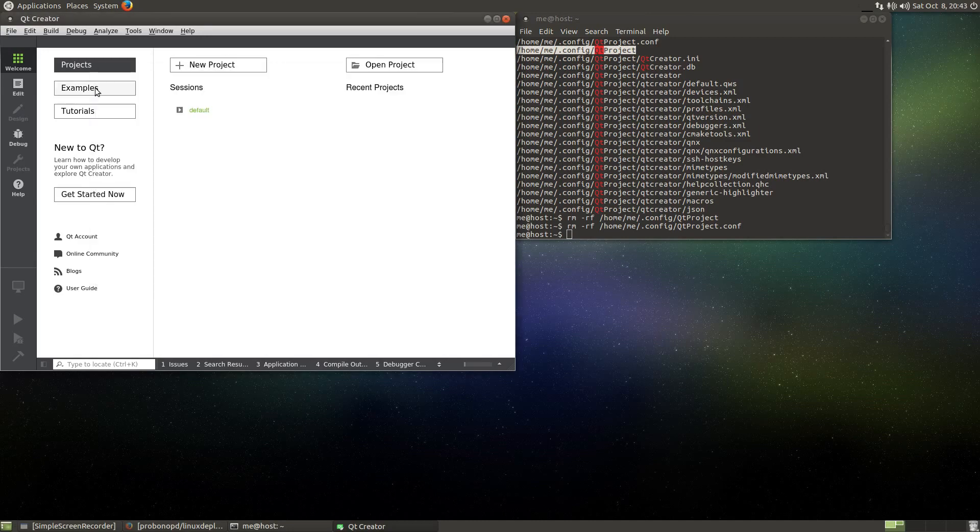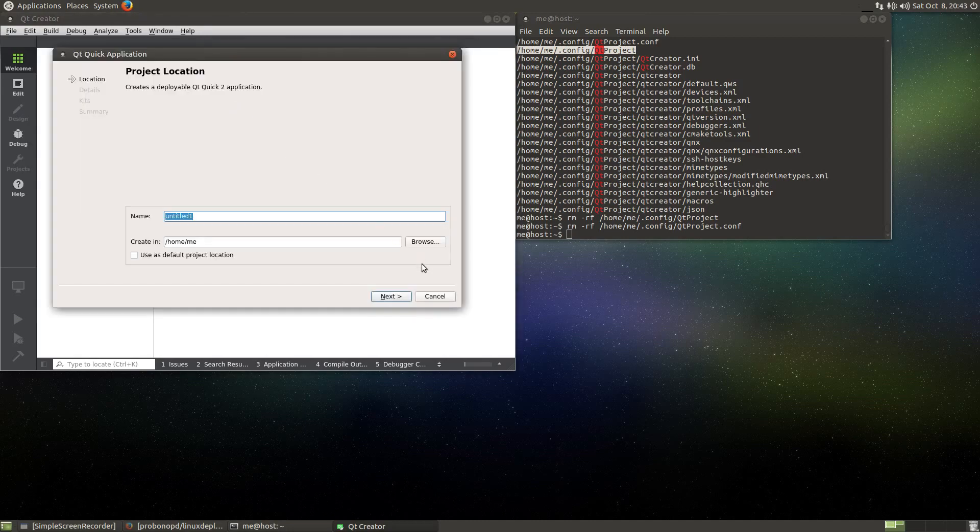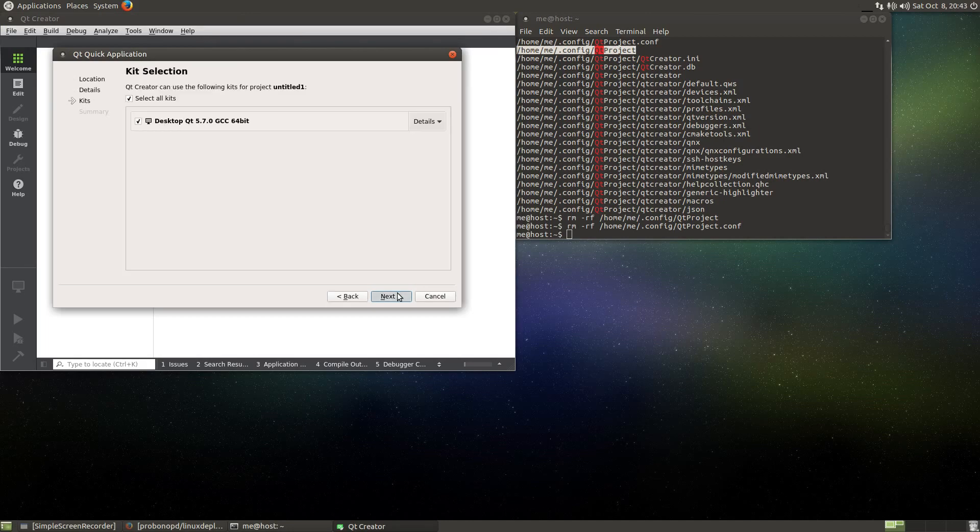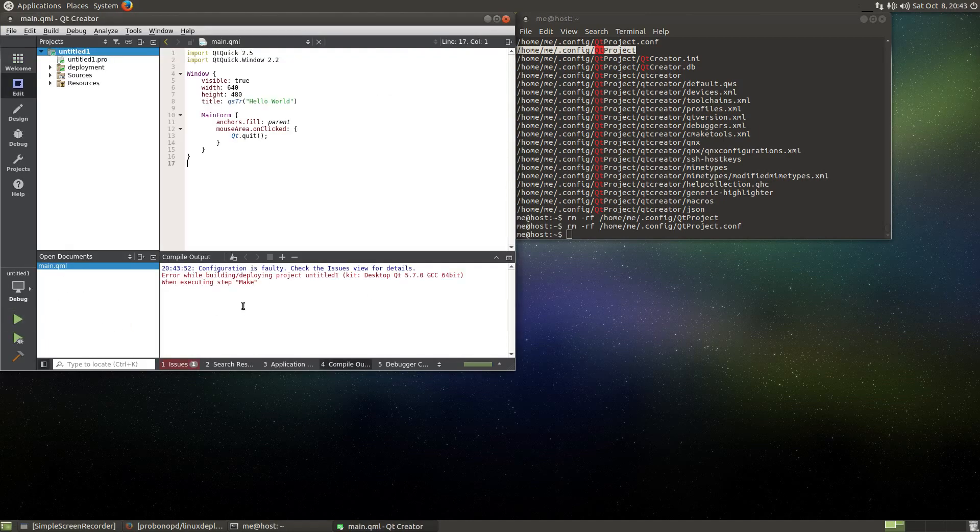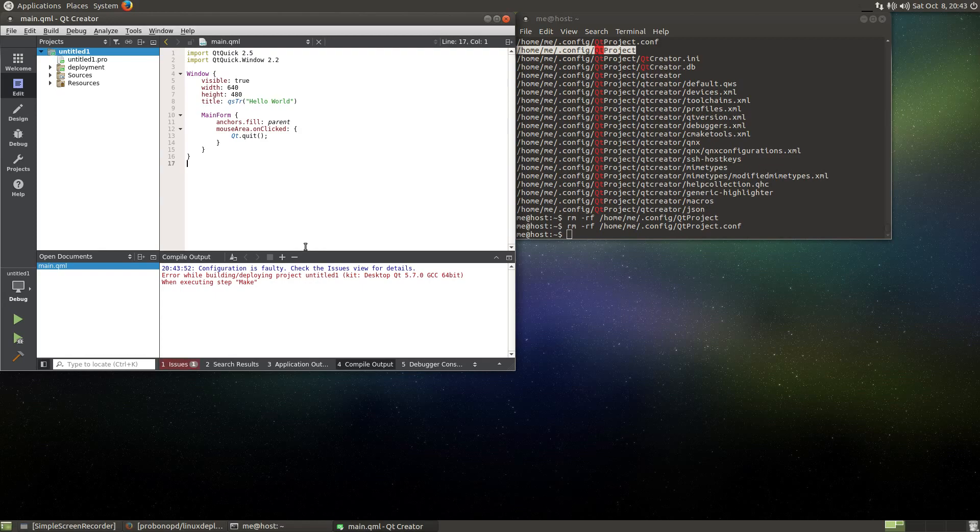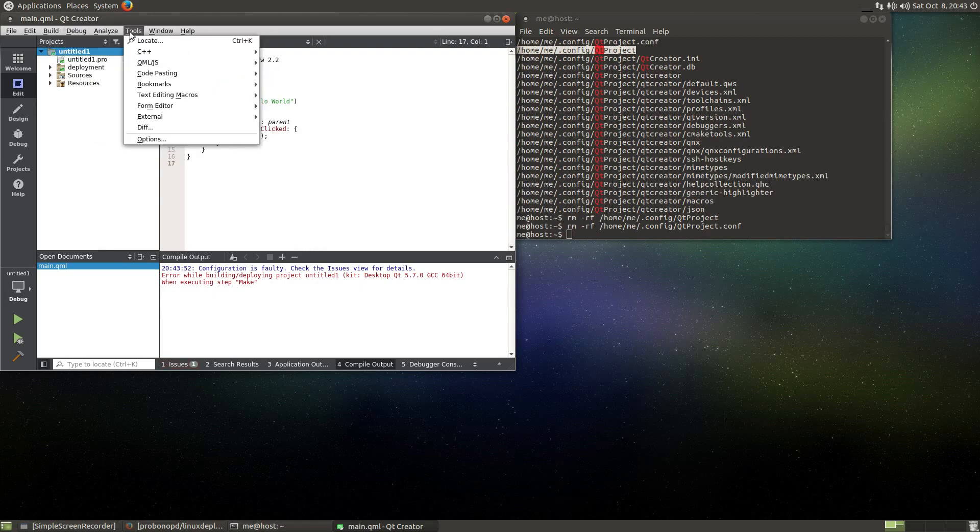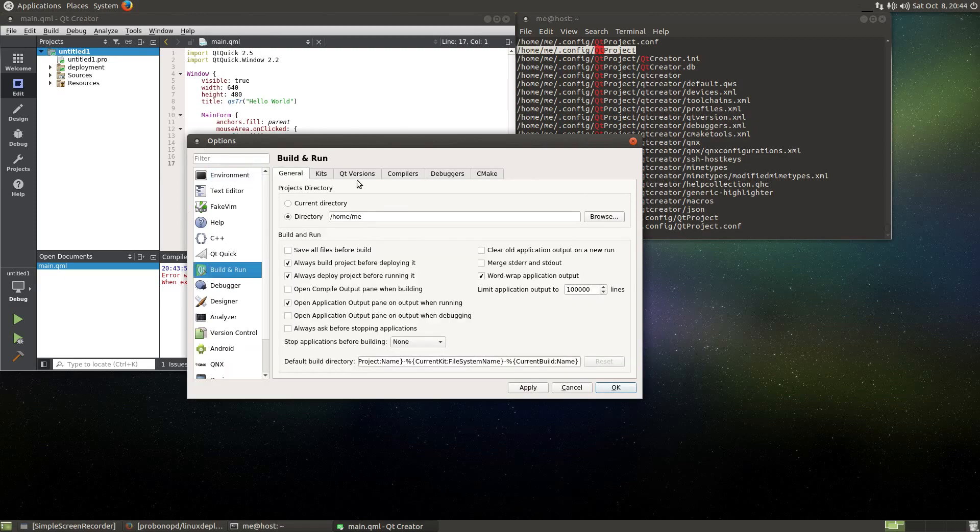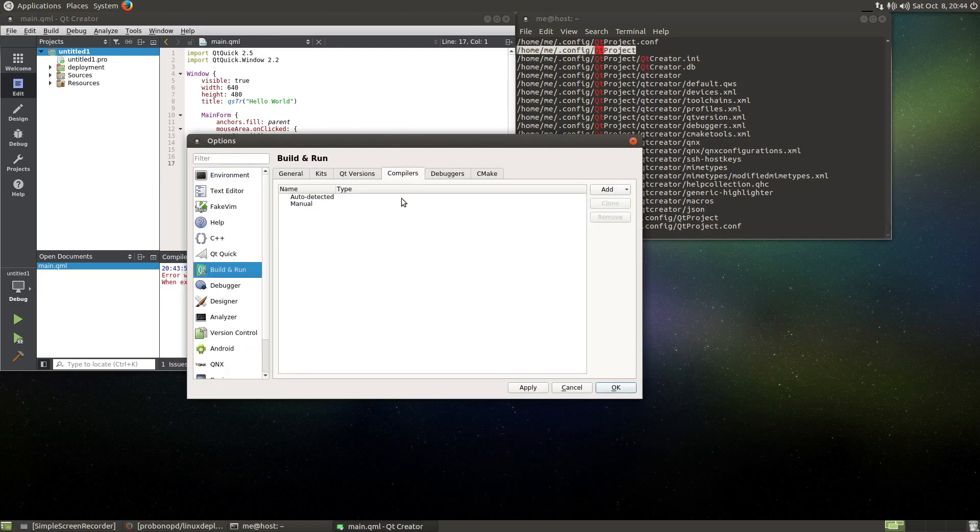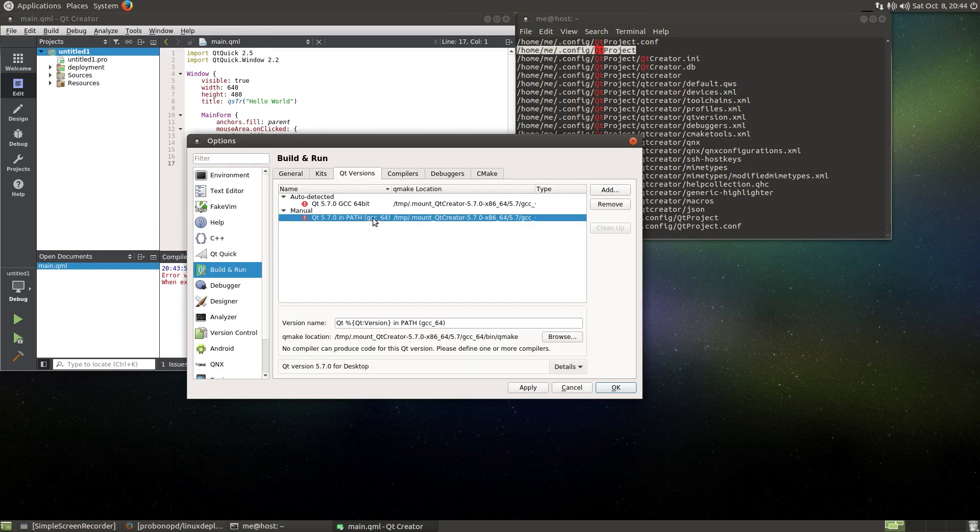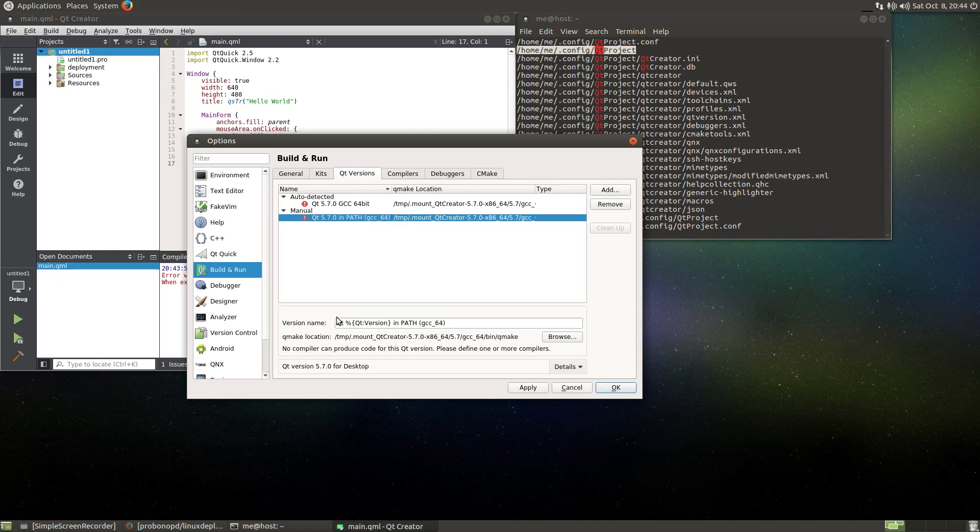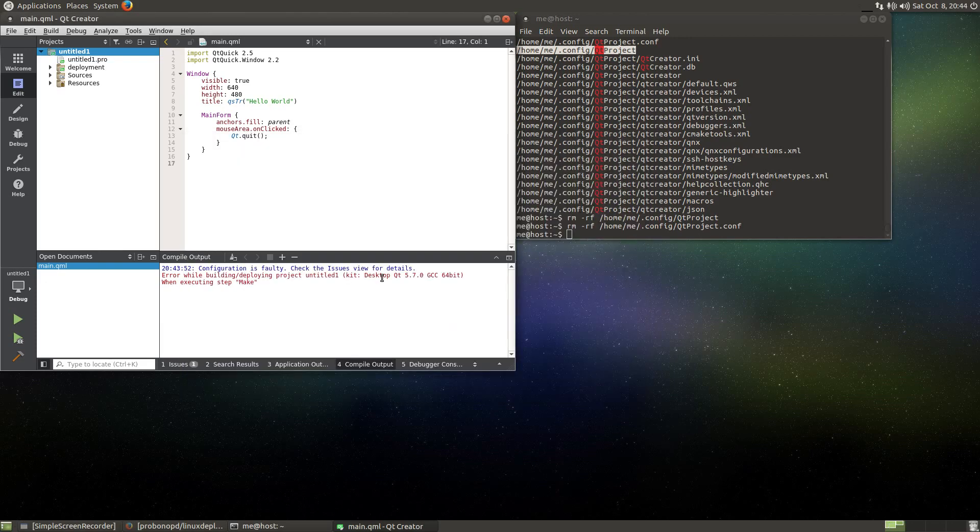Open, no, new project, cute quick application, next, next, next, go compile. Still, still, why? Why is it still not working? Build and run, compilers, still no compiler detected. No compiler can produce code for this Qt version. No compiler can produce code for this Qt version.